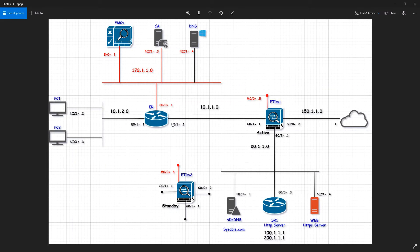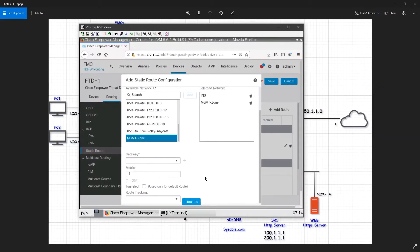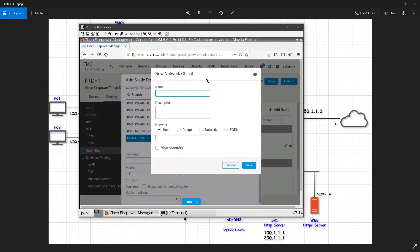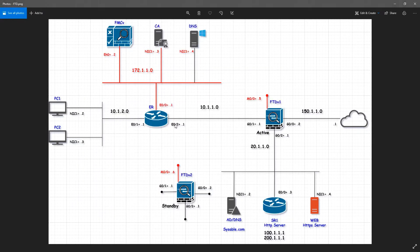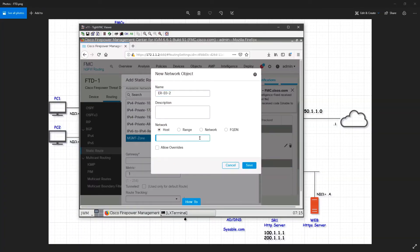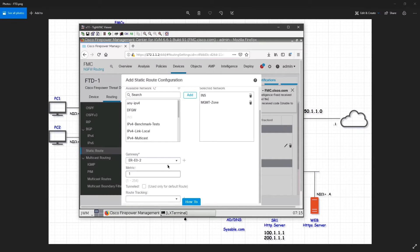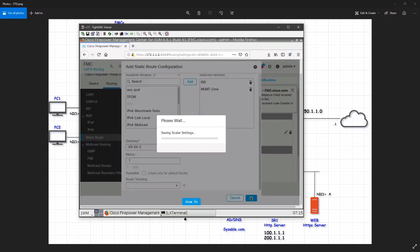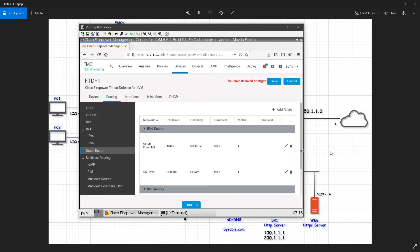The next hop is e0/2, which is 10.1.1.2, so I need to create an object for that. There will be many objects in an organization, so give them meaningful names. I'll call it 'e0/2' — that way I can understand it's the host IP object with the IP address 10.1.1.2. Click save. The created object is automatically selected; click OK.